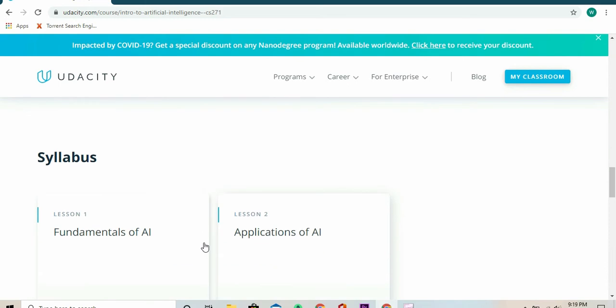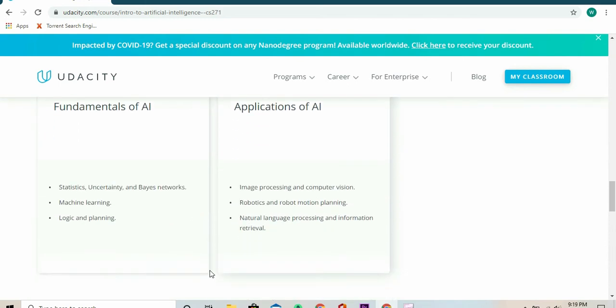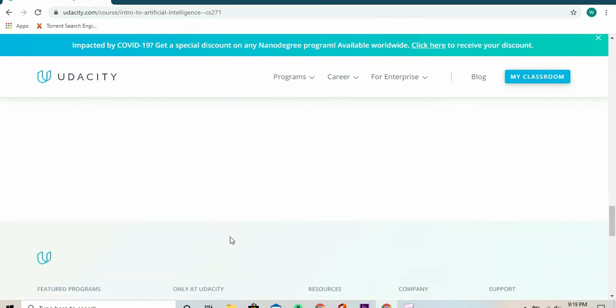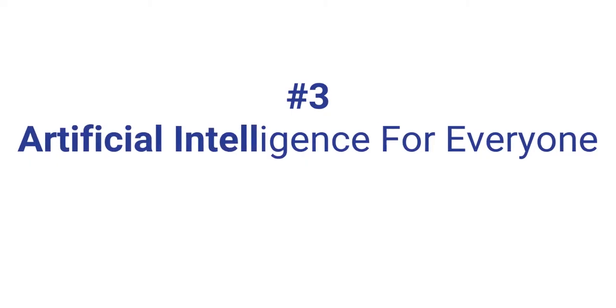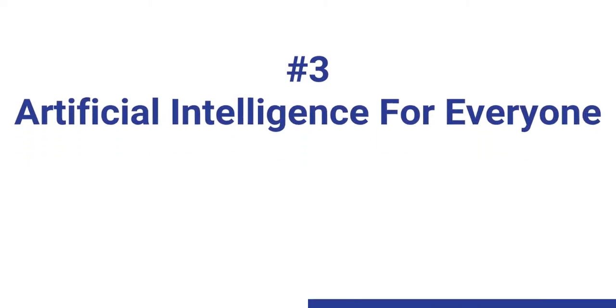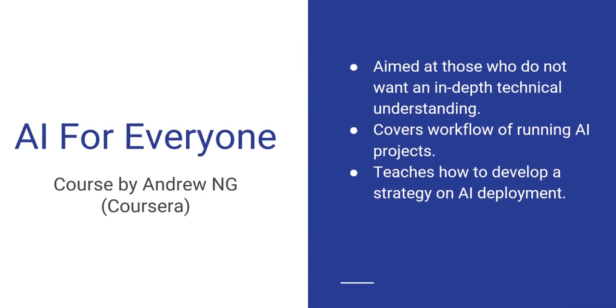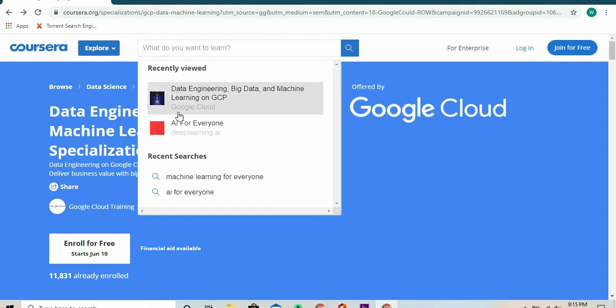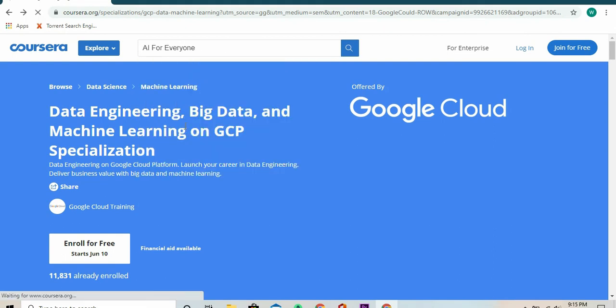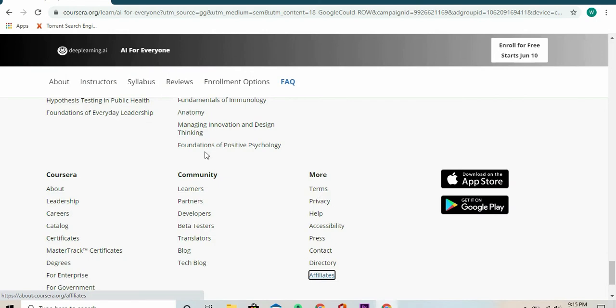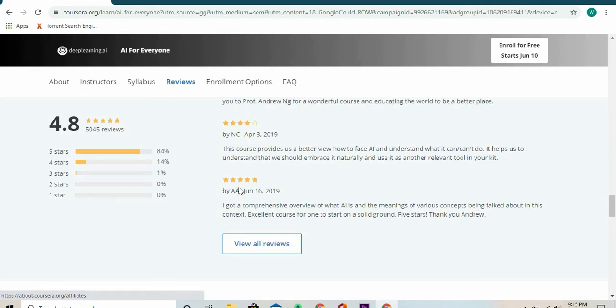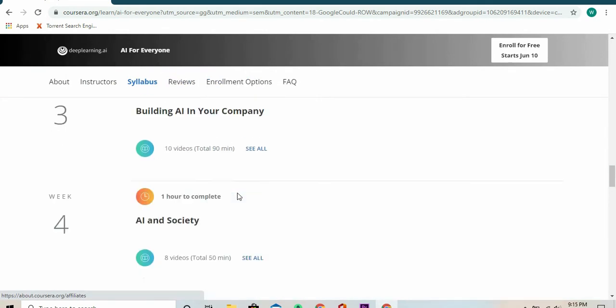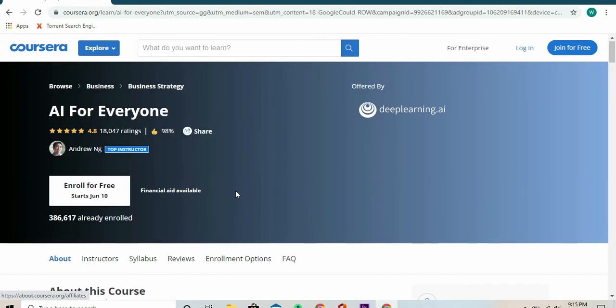At number three, we have AI for Everyone. This course is particularly aimed at those who do not need an in-depth technical understanding of the subject matter but want to leverage the power of AI either for personal use or business. This course is really perfect for beginners who just want to use AI for a specific purpose without gaining the technical understanding.